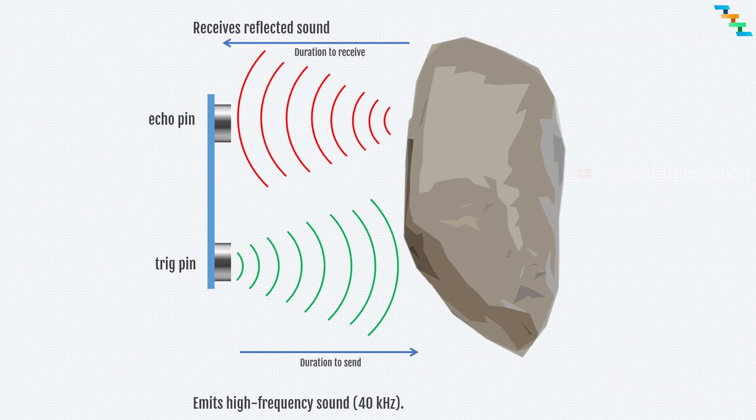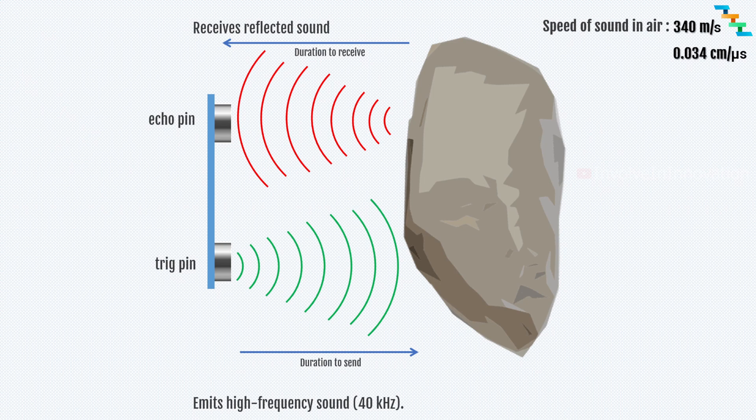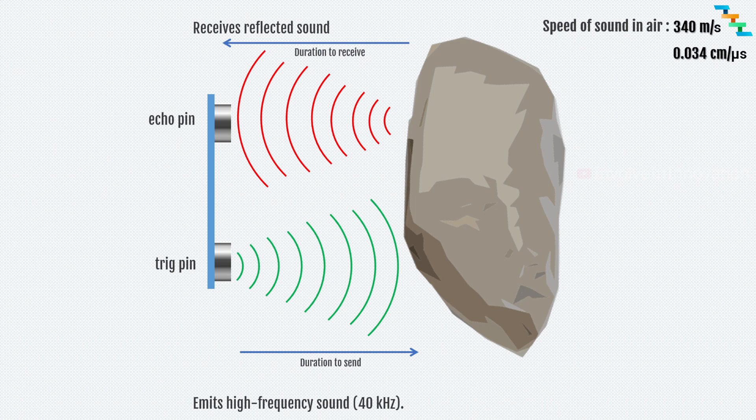Now we need to find the distance from the ultrasonic sensor to the obstacle. Here the medium is air. We already know the speed of sound in air, which is 340 meter per second or 0.034 centimeter per microsecond.